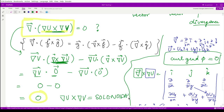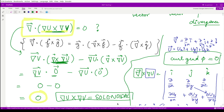I hope you now have a clear understanding of solenoidal vectors and how to perform calculations involving them. That is it for this video. Thank you for watching.